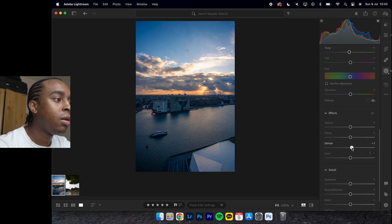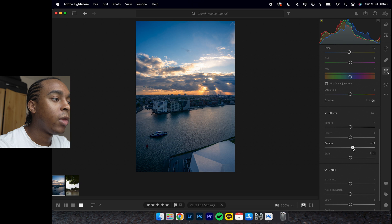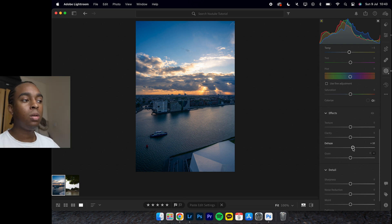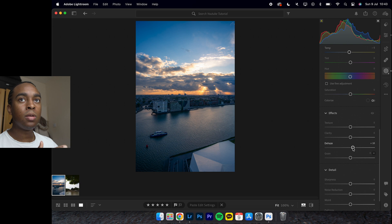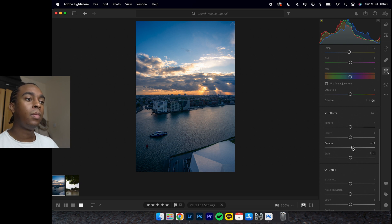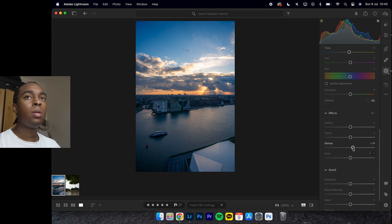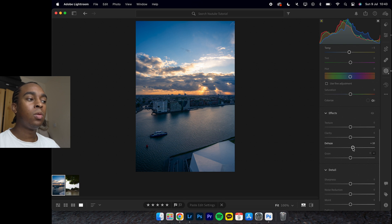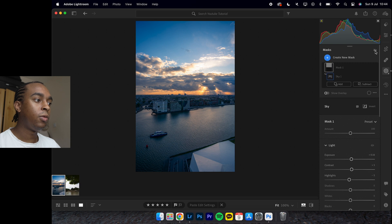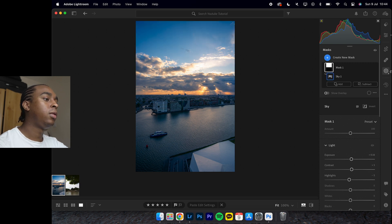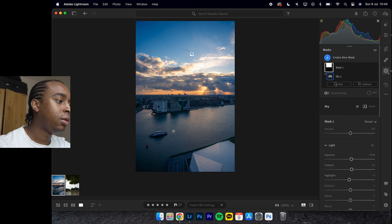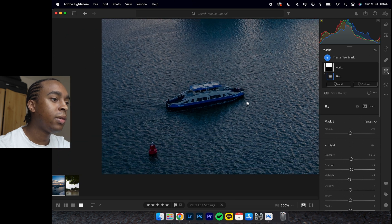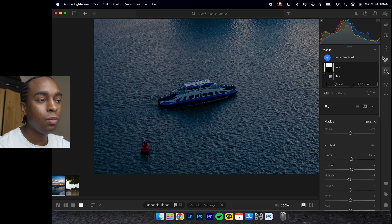Dehaze as well - increase it. Dehaze really brings out the texture. Normally what I like to do for the sky adjustments is increase the saturation plus the dehaze, but you have to be really picky about it. If you use it correctly, it will give you some really awesome results in the sky.